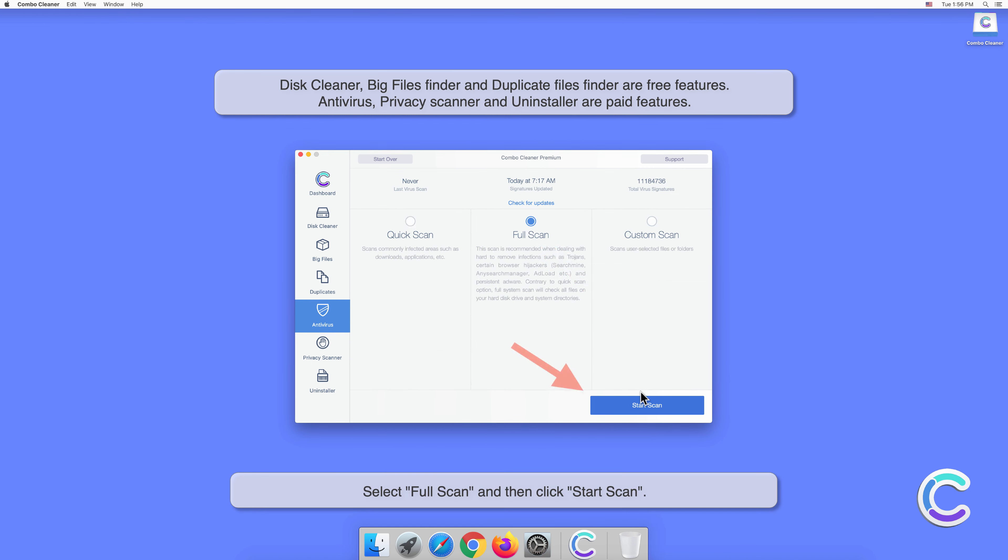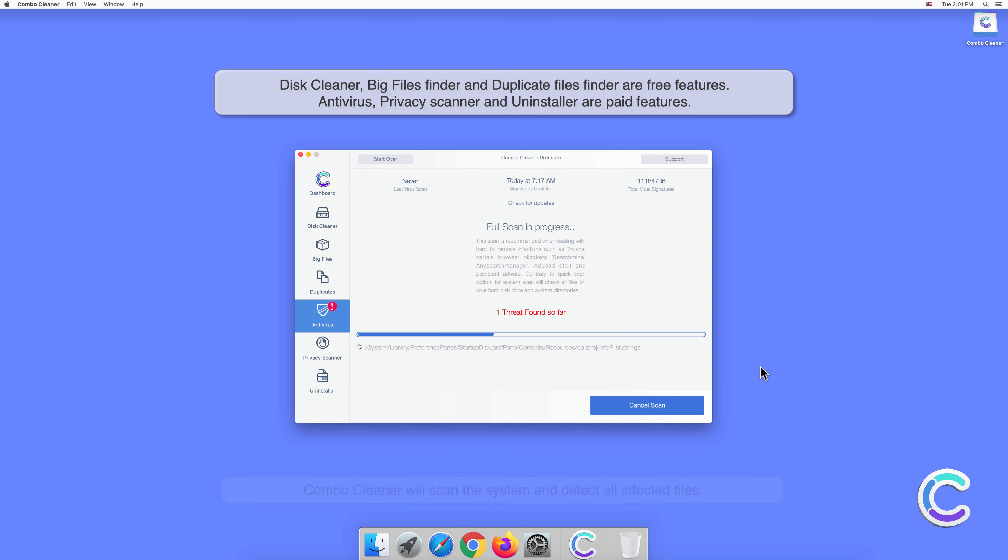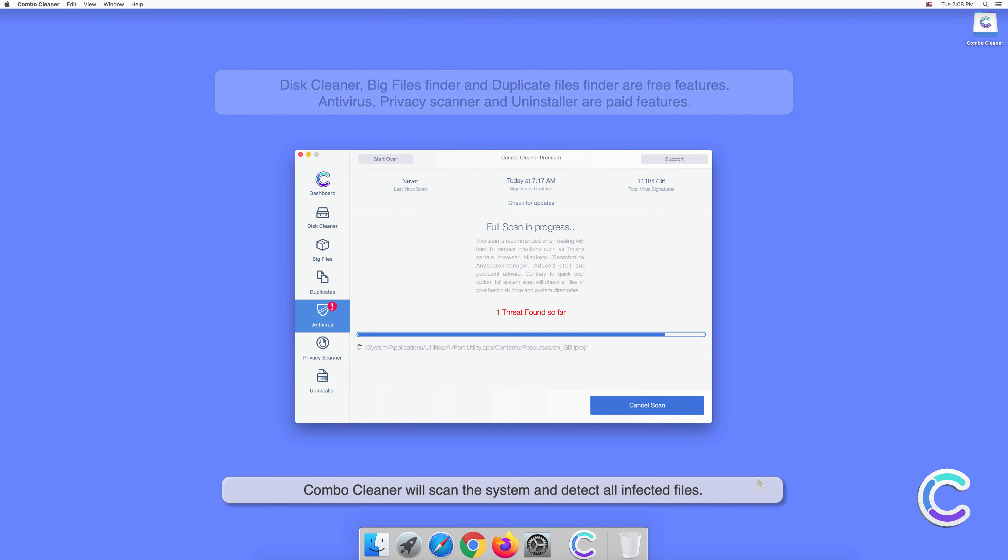Combo Cleaner will scan the system and detect all infected files.